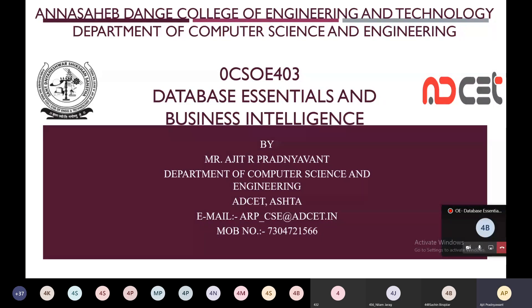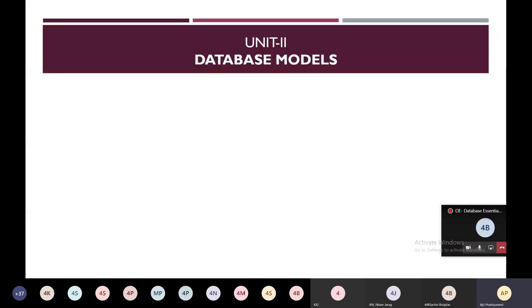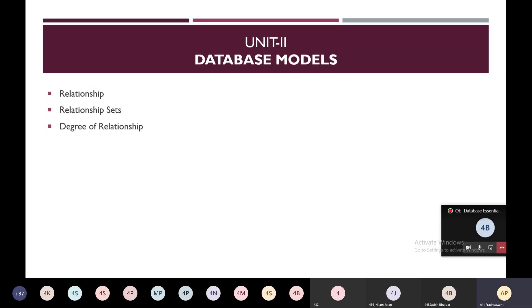Good morning all. In today's lecture, continuing with unit number two, database models, I'm going to cover the following points. First is relationship — what is meant by a relationship between entities. Then relationship sets. Then I'm going to cover degree of relationship. Cardinality constraints — a very interesting point. And next is participation constraints.